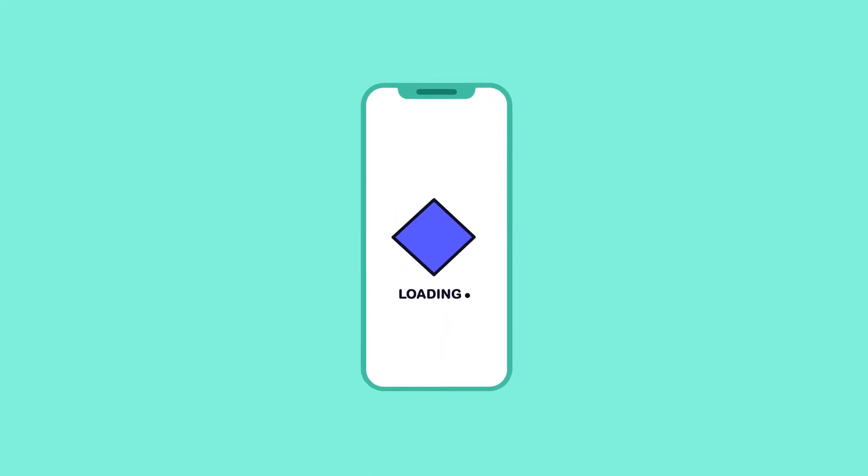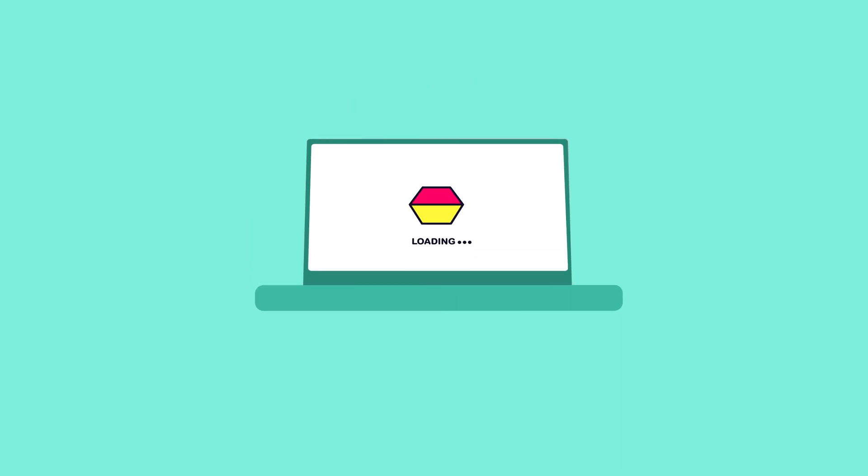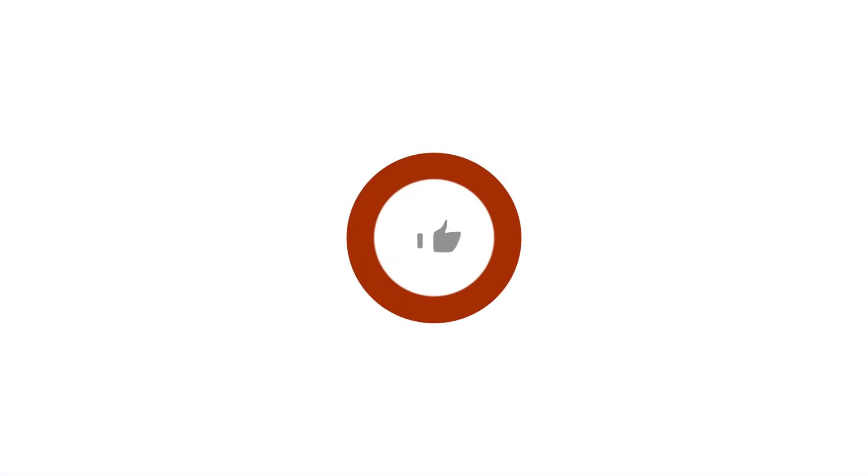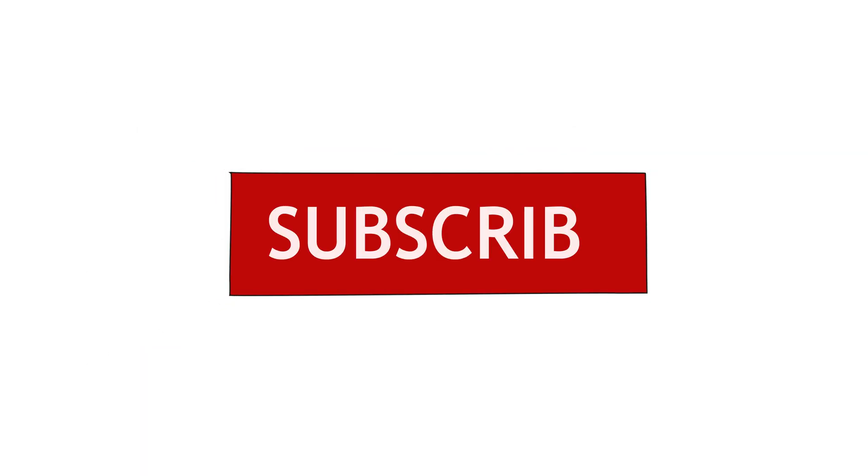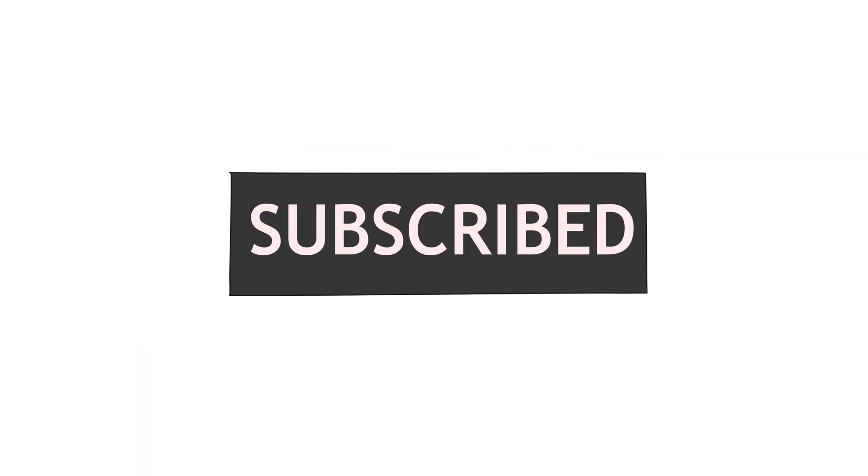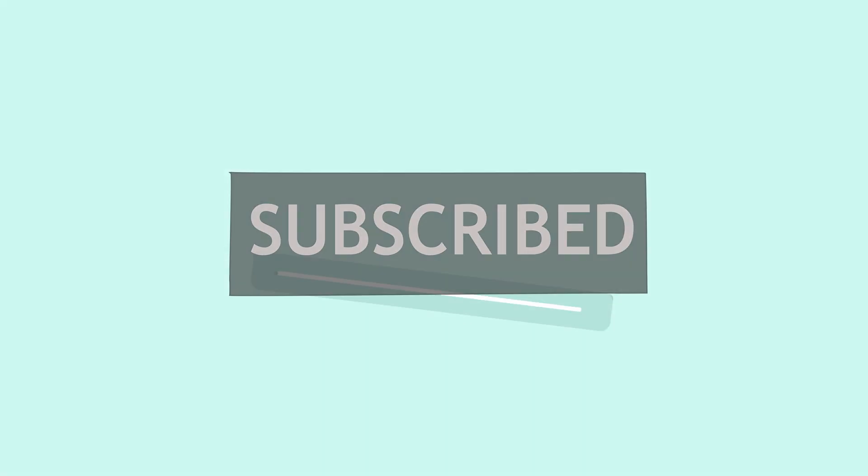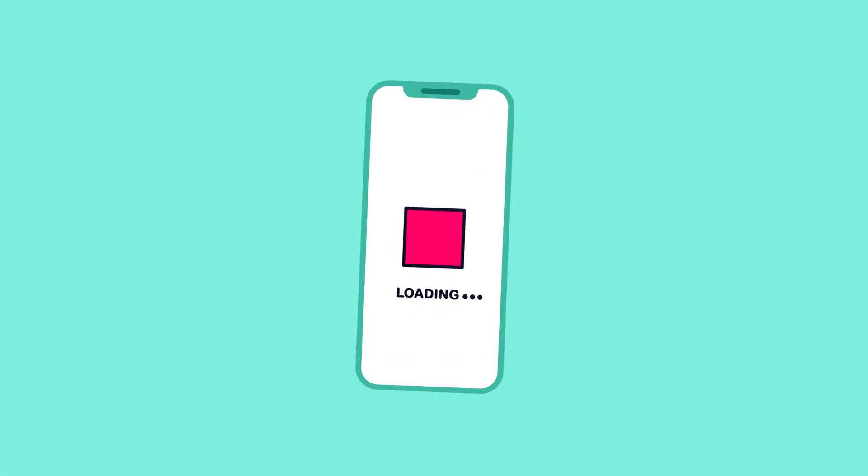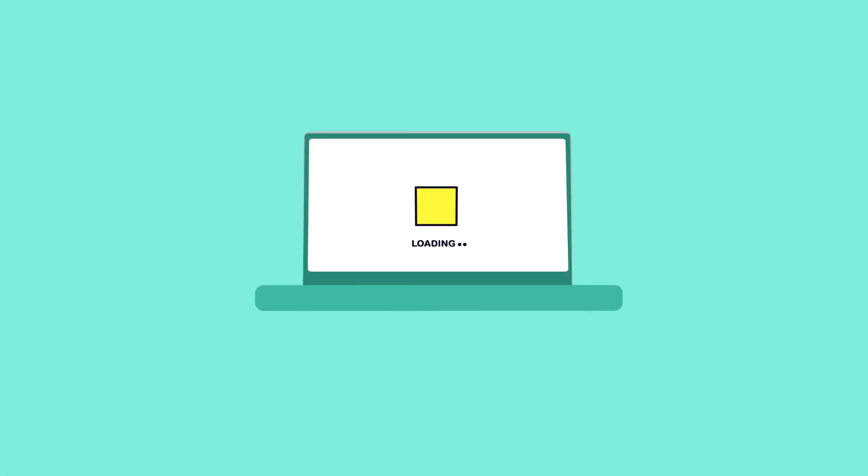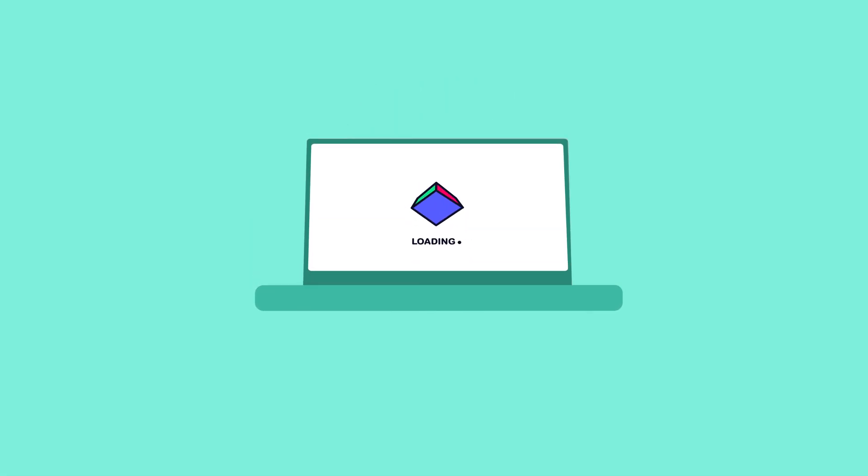And that is it for this lesson. Hope you liked it. If you liked it, then make sure to hit the like button. If you have any doubt regarding the lesson, make sure to comment down, I will be happy to help you out. If you're here for the first time, make sure to subscribe to the channel and hit the bell notification button to stay notified for all the future updates. Until then, goodbye.